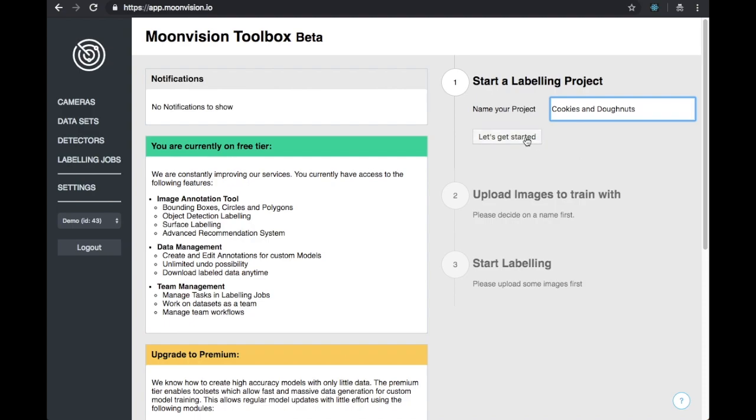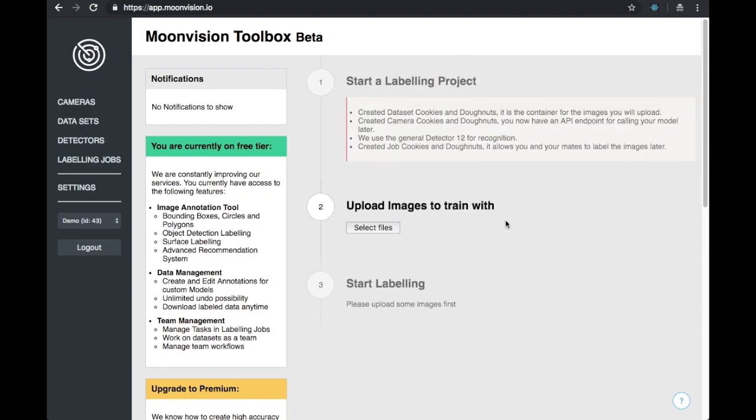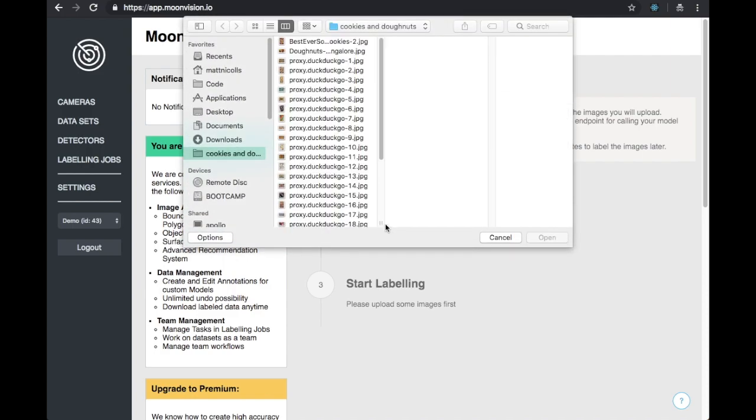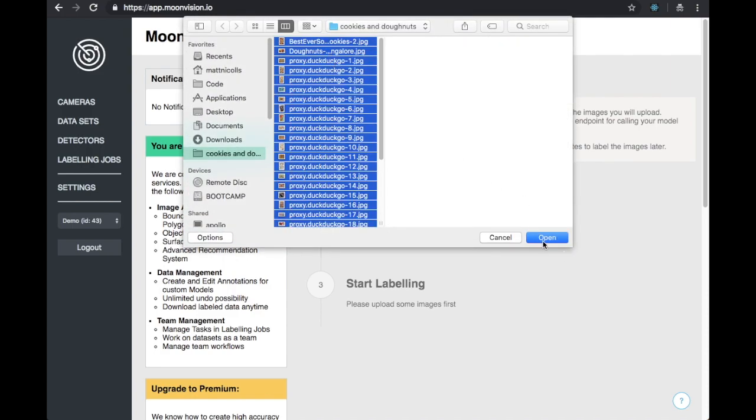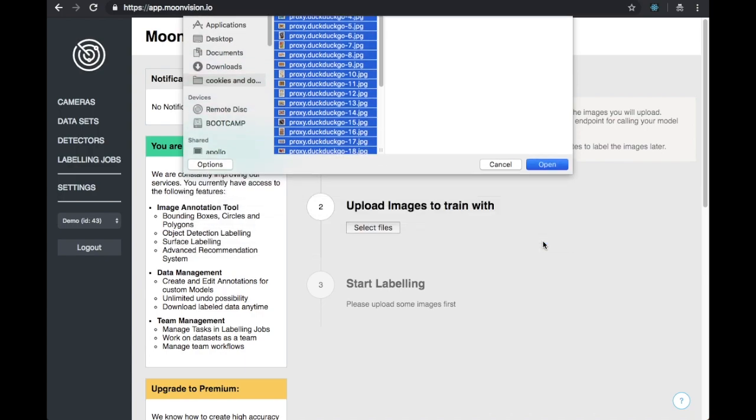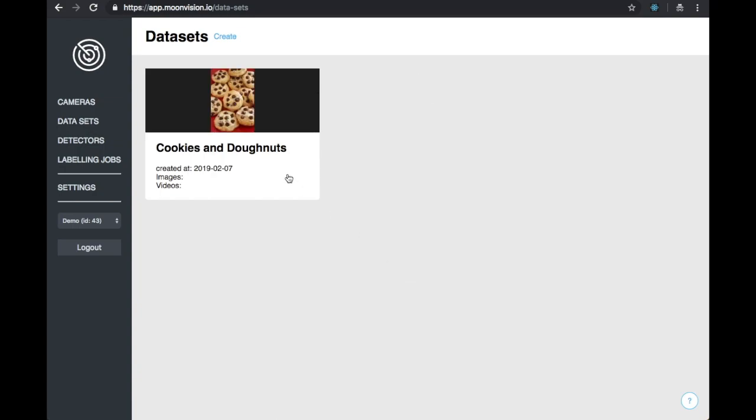The Quick Start will create a camera, labeling job, and dataset for our project. We can then upload images to the dataset. Once our image upload is complete, we are ready to get started.